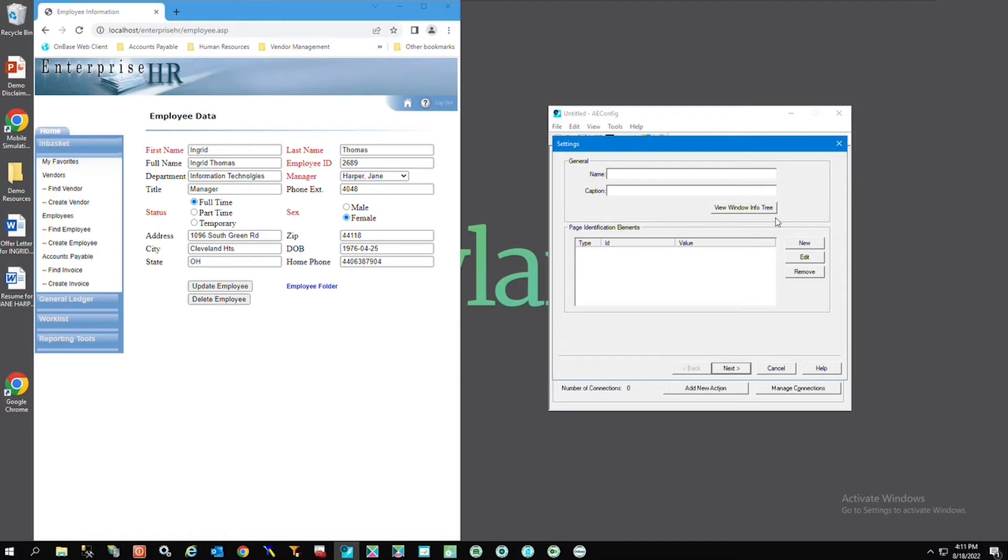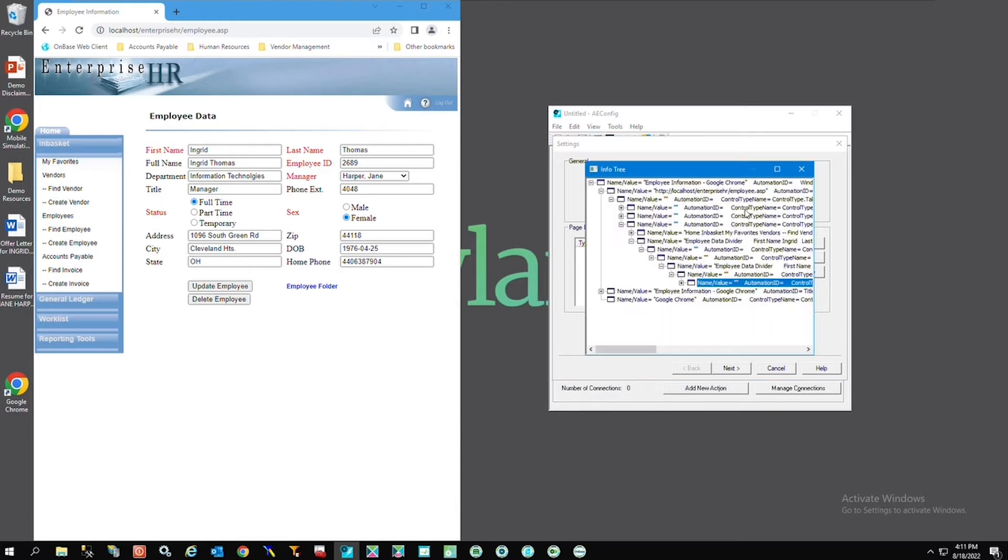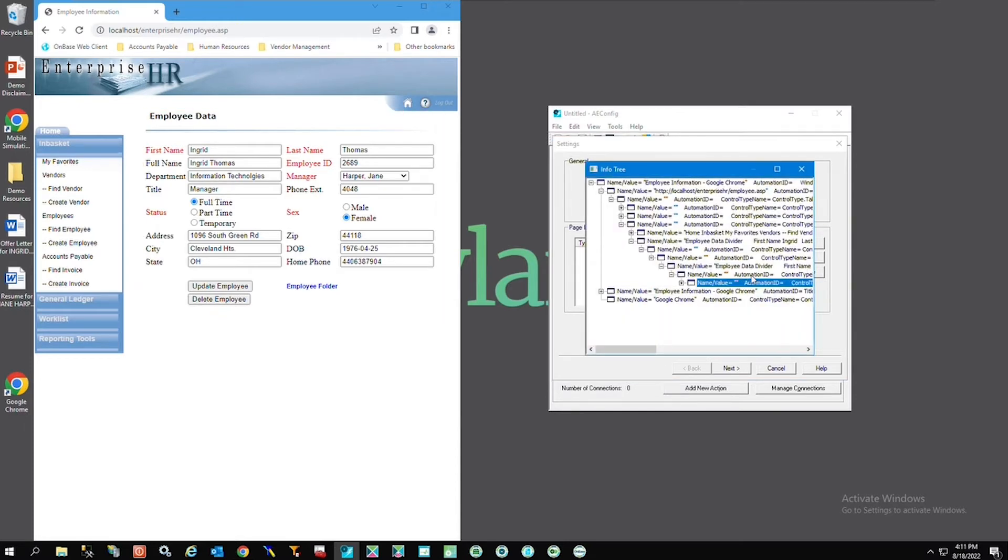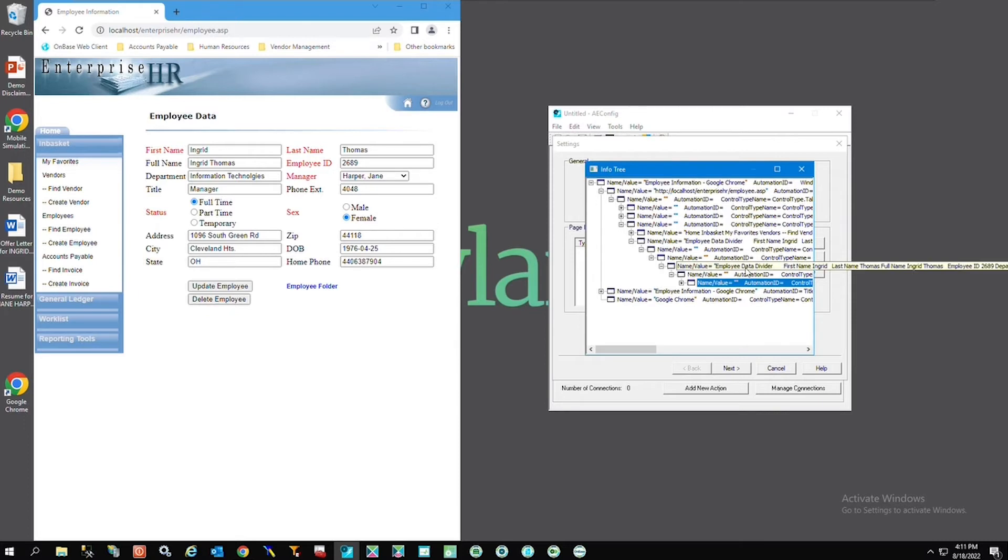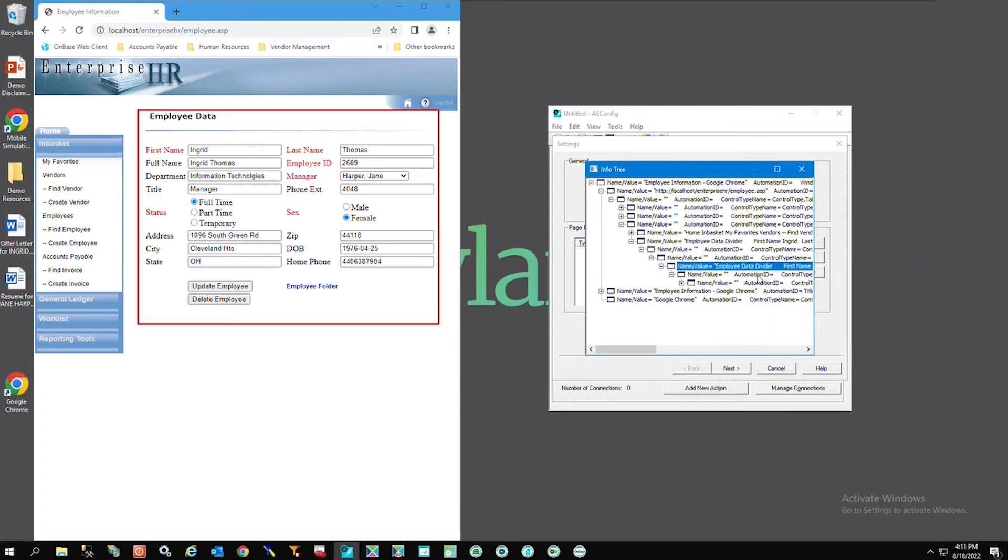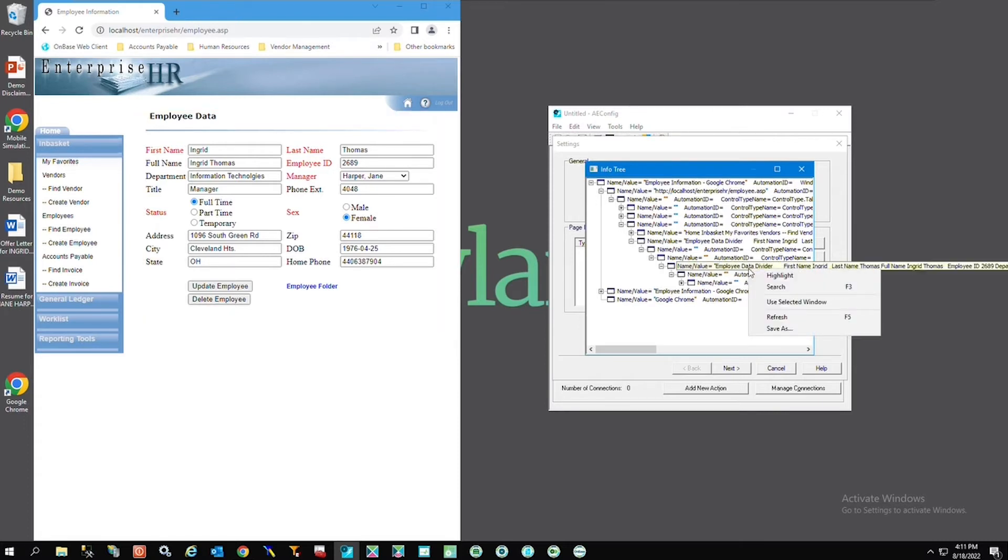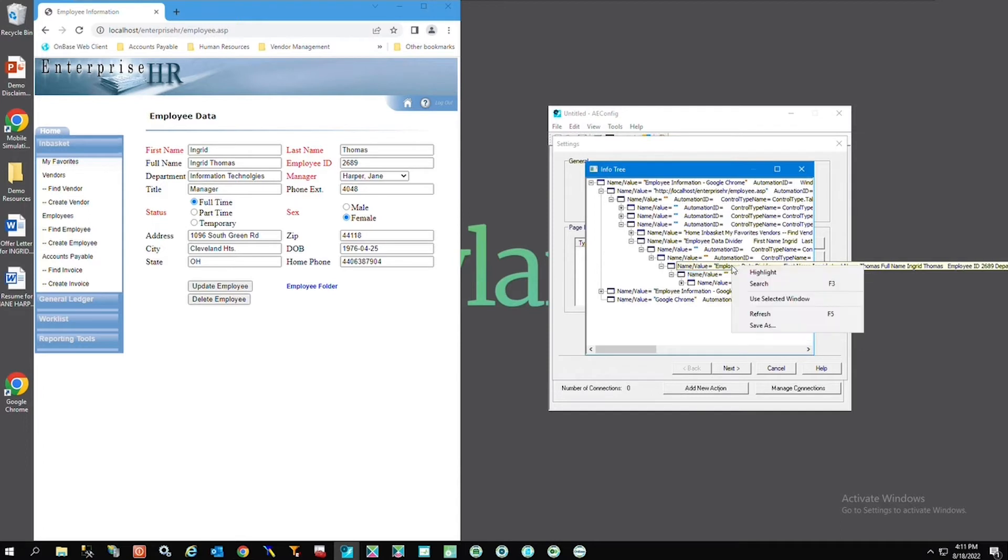Next hit the view window tree and right click on the selected line and hit highlight. You'll notice the application will highlight the screen being selected and you can do this to all the lines in the info tree. Once you're satisfied right click again and select use selected window.